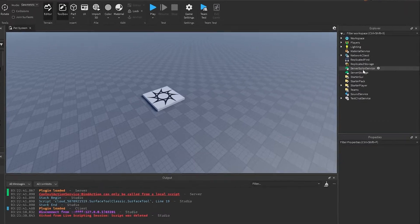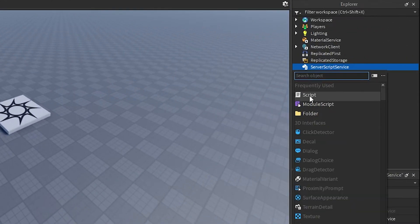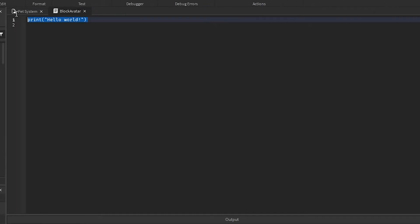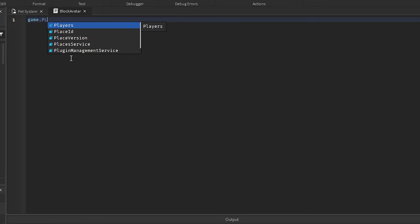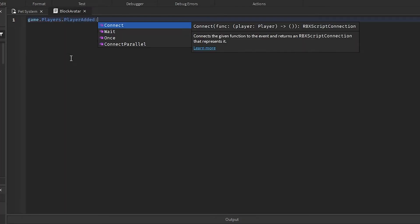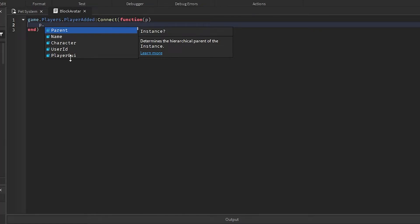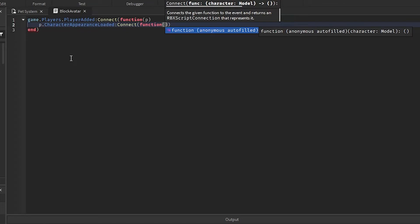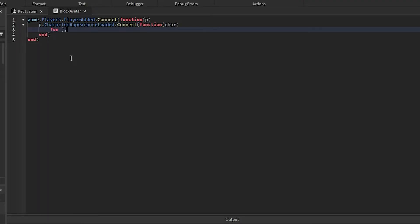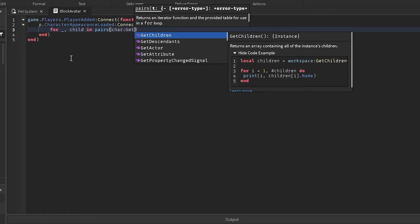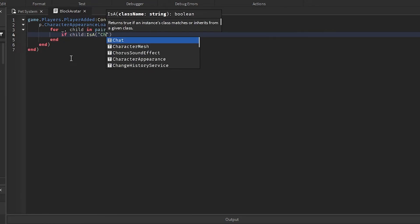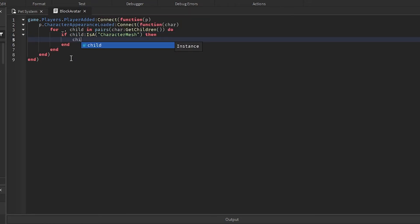Hit Yes. The next thing we want to do is go to ServerScriptService and put in a script here. I'm just going to call it "block avatar." It's going to be a really simple script. We're just going to go game.Players.PlayerAdded:Connect(function(player), then player.CharacterAppearanceLoaded:Connect(function), passing in the character. Then we'll go for _, child in pairs(character:GetChildren()) do — if child is a CharacterMesh, we will destroy that.